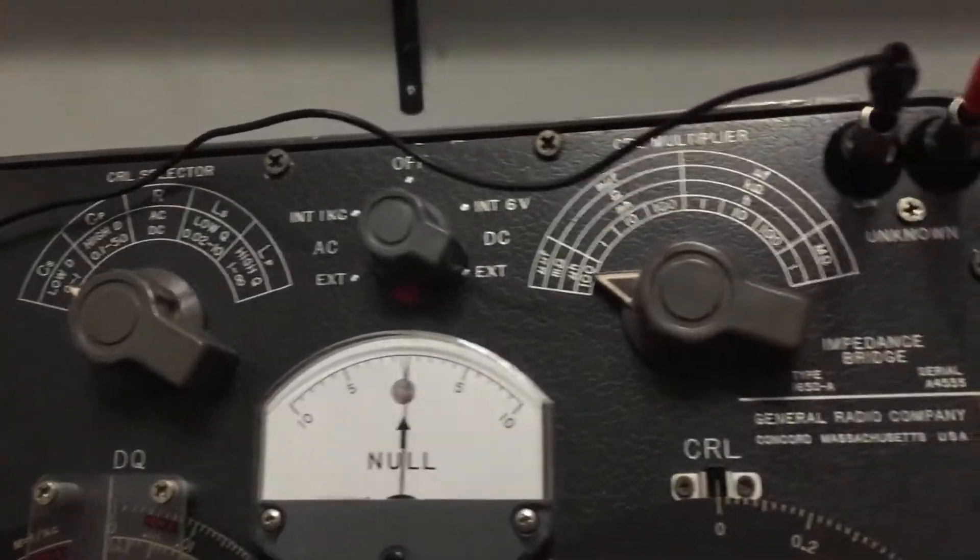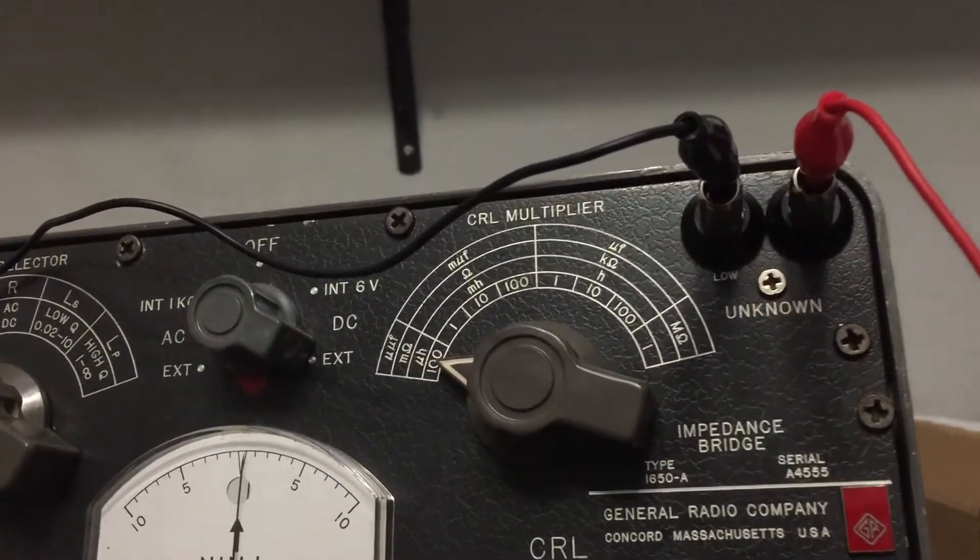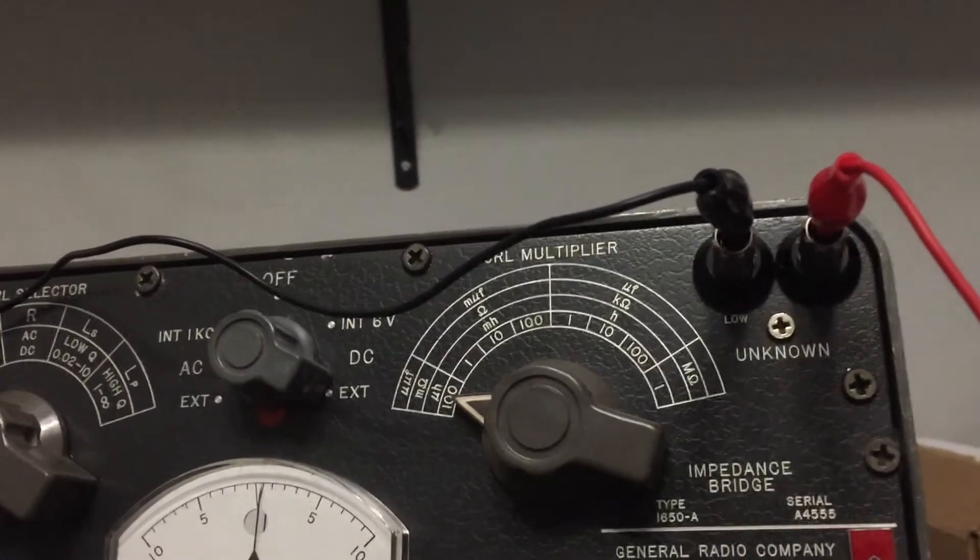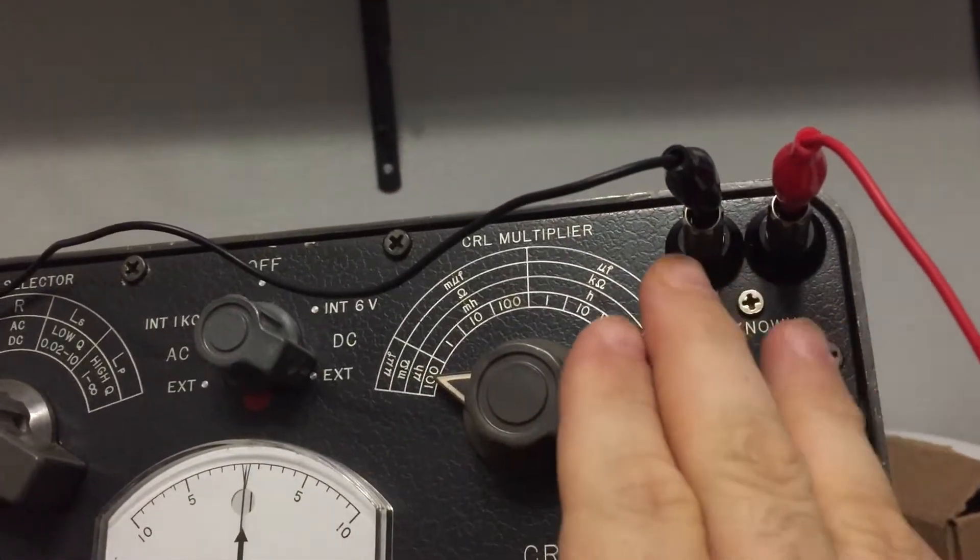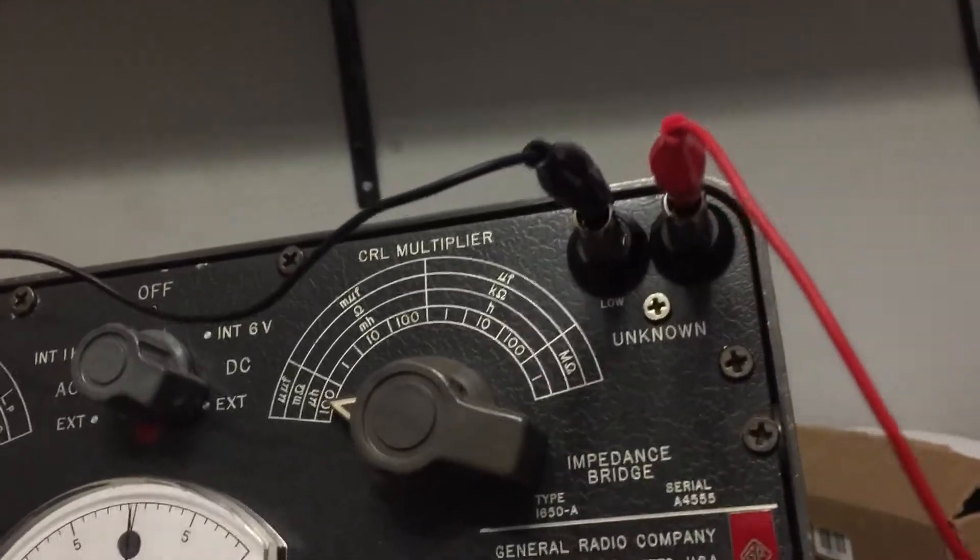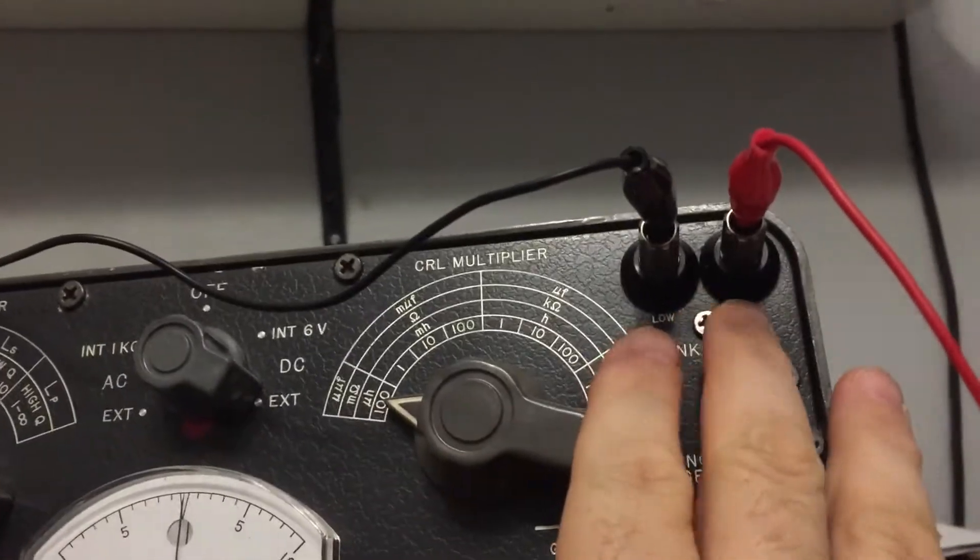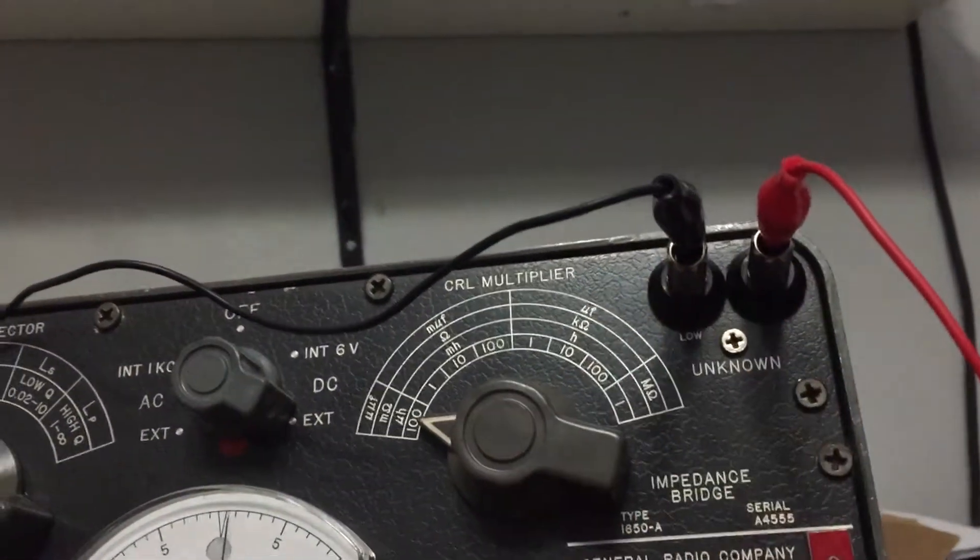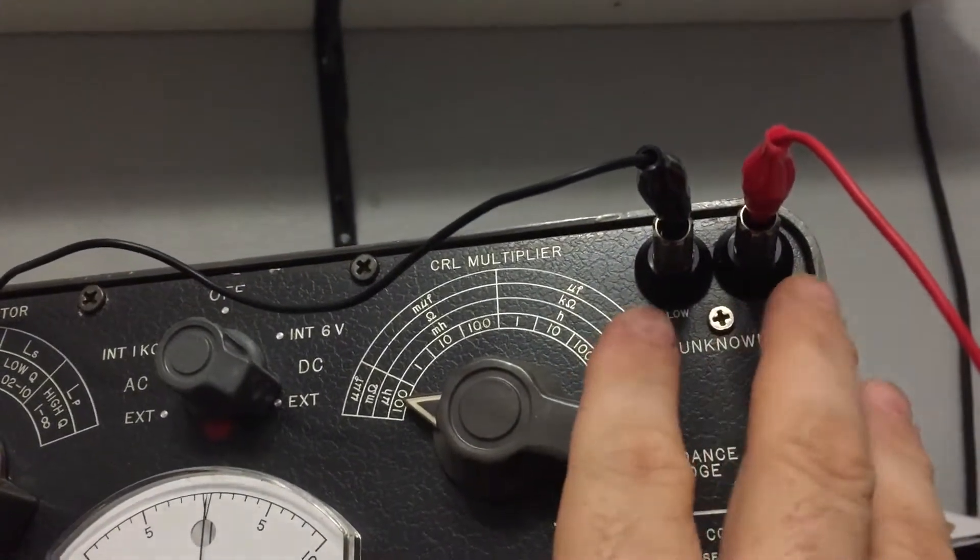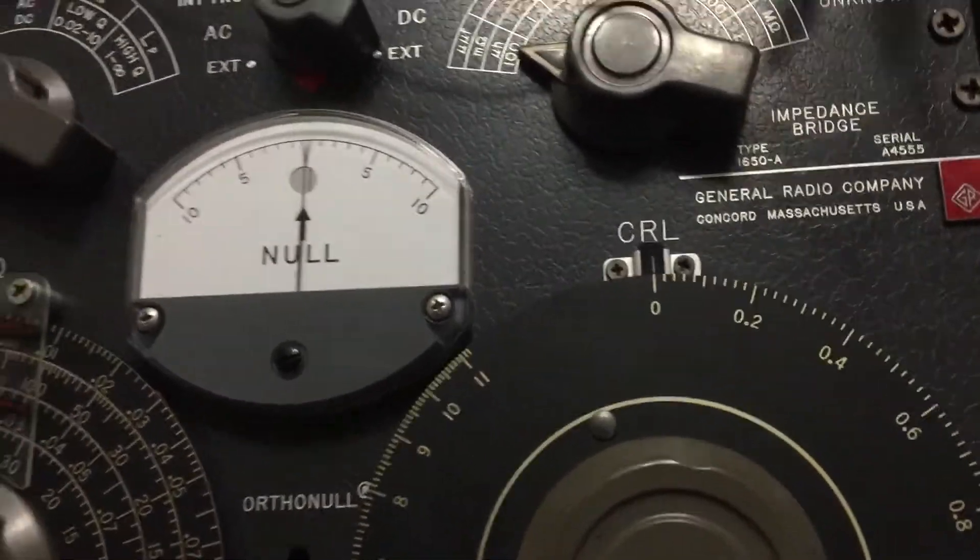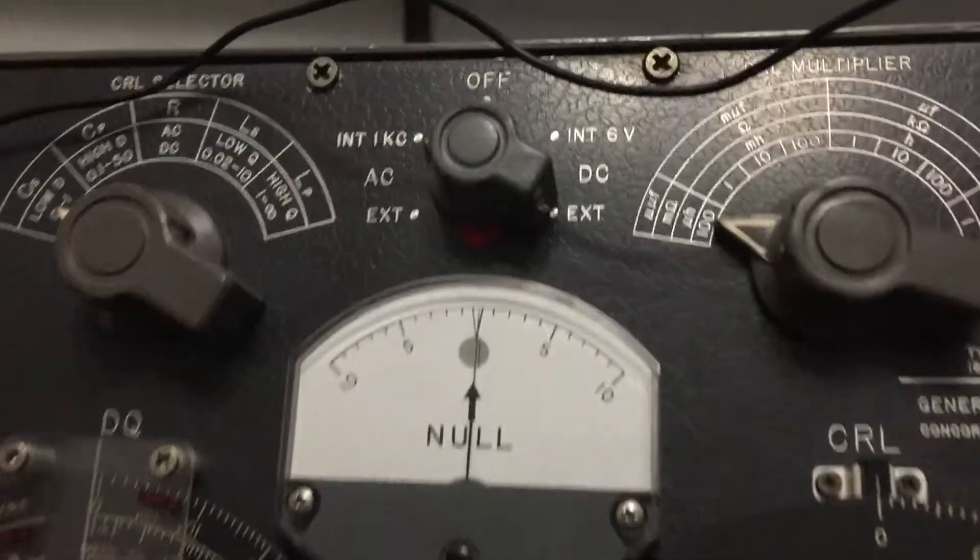If a capacitor is fundamentally two plates that come in close contact but never touch each other, with electrons accumulating on one side and not able to come across the other side, then we could say that these posts over here are actually a capacitor. But they're so far away and have so little surface area that they're immeasurable. If we look at the meter as it's set up right now, I have it on the lowest setting of 100 picofarads.